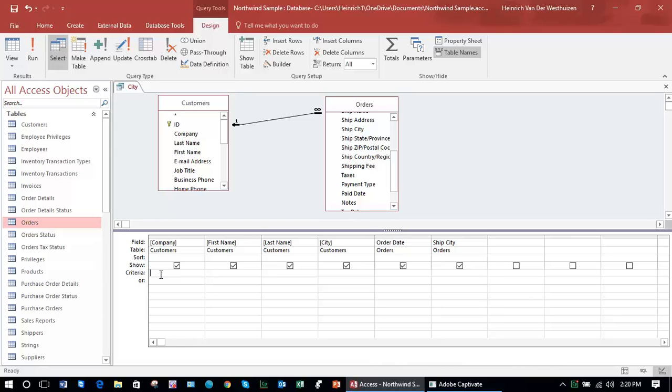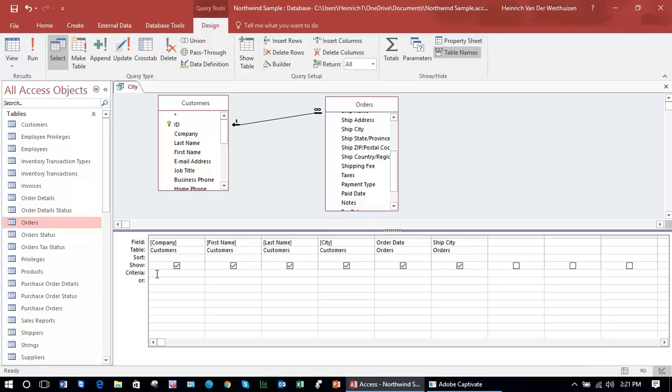For instance, we know that from the table Customers there is a field Company, and we know that there are entities like Company A, Company B, Company C, etc. If we want to restrict the output of this query to a particular company as an example, we would enter the selection criteria here in the criteria row of the query grid.